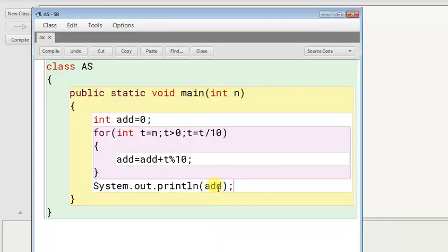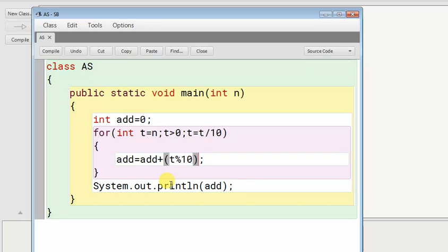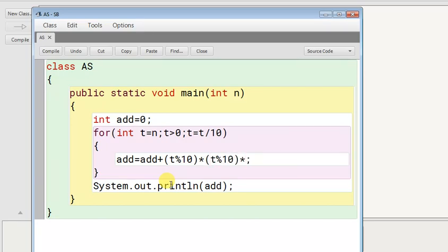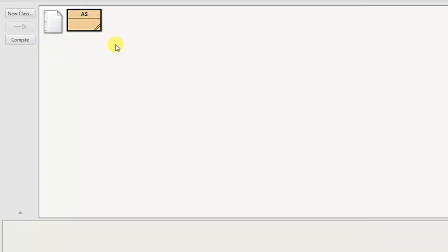Now if you change that - this addition is making every digit addition, but I want to make the cube addition. So t modulo 10 times t modulo 10 times t modulo 10. If you do then it will make the cube addition. You can see that addition will be different.